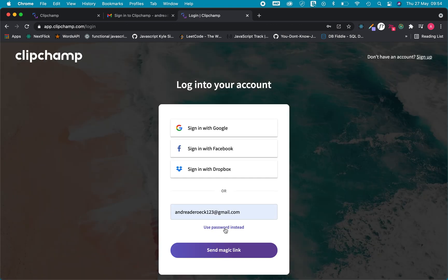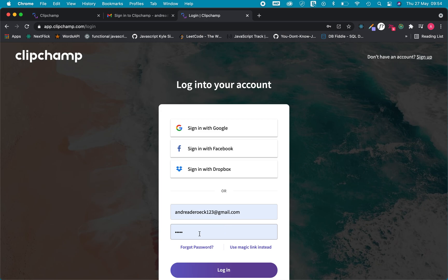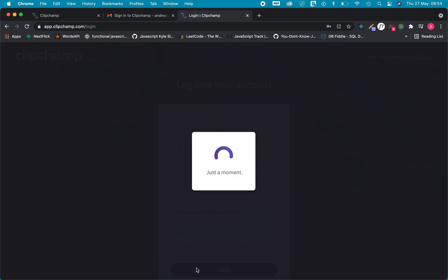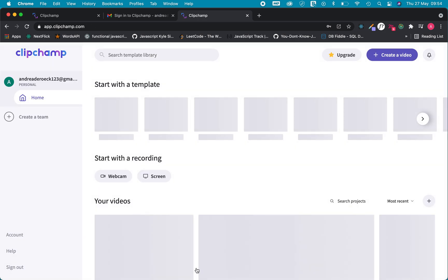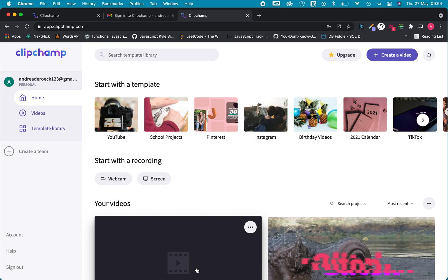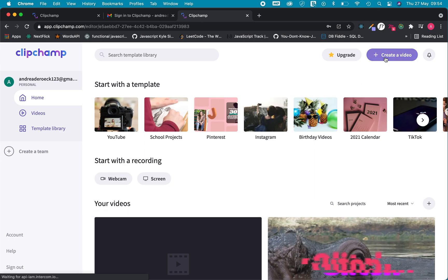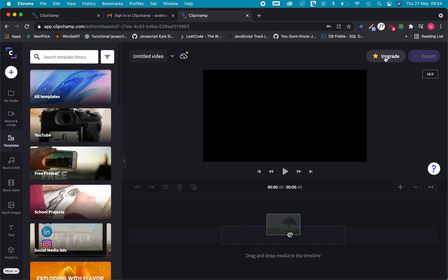I just click use password instead. I have my password saved here and then I log in and I don't need to go into my email to find that magic link and the same thing again I will click on create video and the video editing software will open for me.